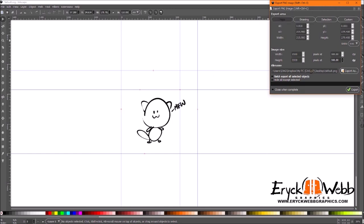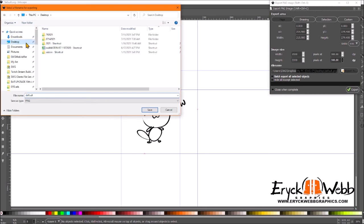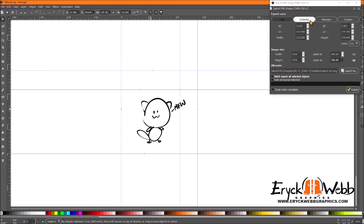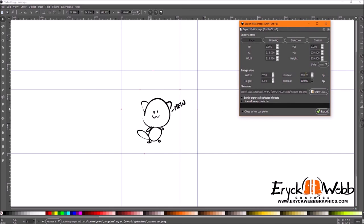You can also export by page. Make sure the DPI says 300 and it shows the pixel dimensions of your actual output. You can even have it display in inches so you know you've got the right size.